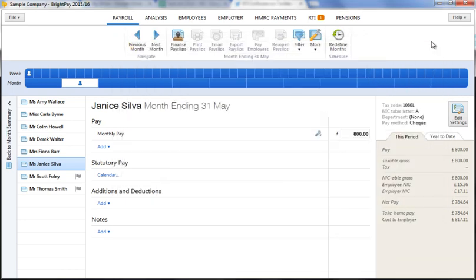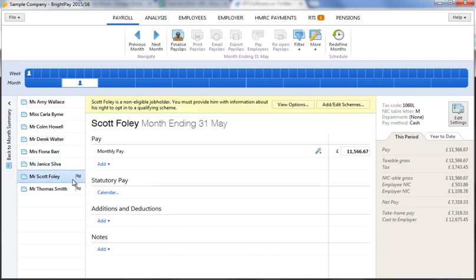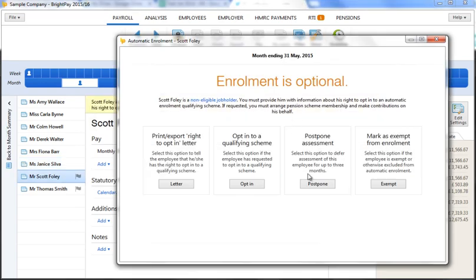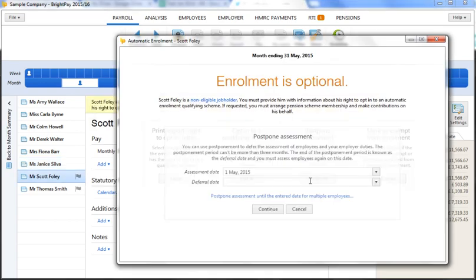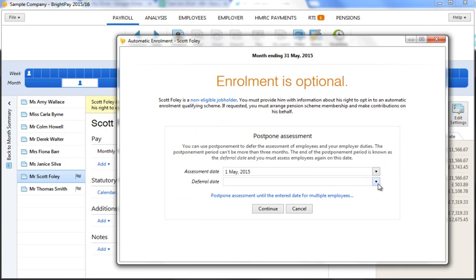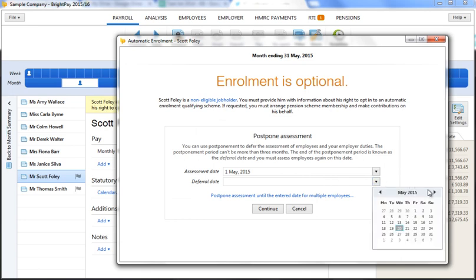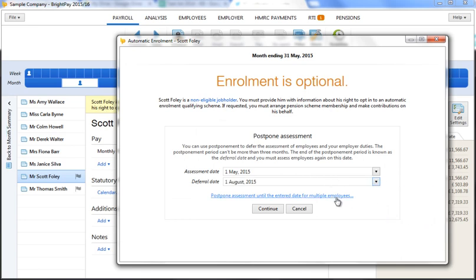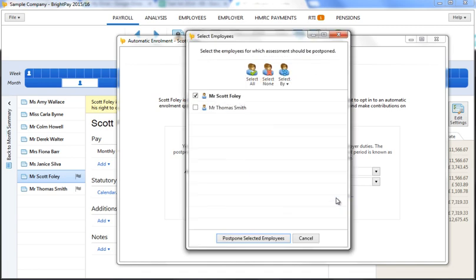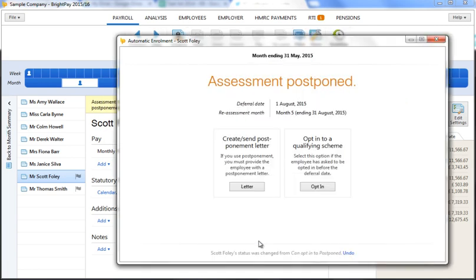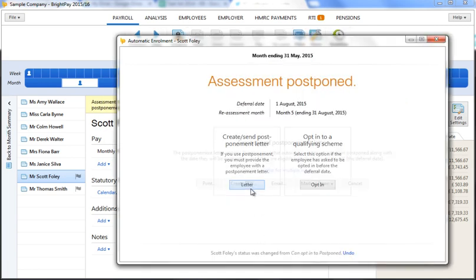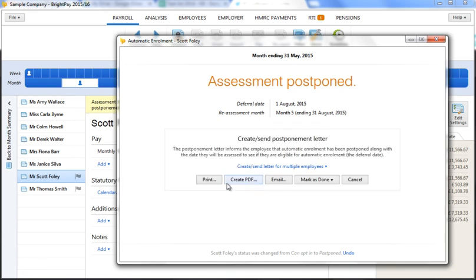Batch processing can also be done for postponement. At the time of postponing one employee, you will be given the option to carry out the same action for multiple employees. Simply select those you wish to postpone and click OK. Once again, their postponement letters can subsequently be printed, exported, or emailed and marked as done at the same time.